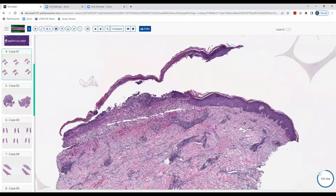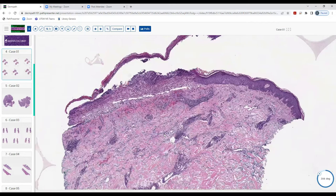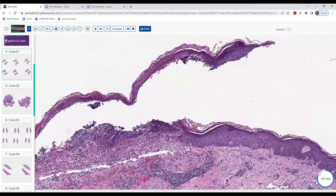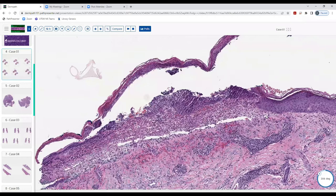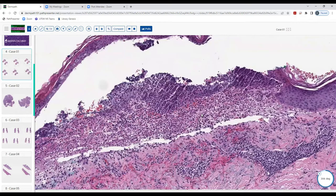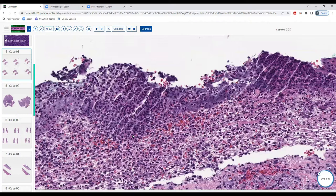This is Annie. Looking at this punch biopsy at low power, I'm seeing a lot of inflammation and my eye goes to the sub-epidermal blister at the top. We also have a little bit of re-epithelization. With inflammation and the blister, I would categorize this as sub-epidermal vesicular dermatitis. Taking a closer look, the inflammatory cells are predominantly neutrophils. I see some red blood cells and maybe a few eosinophils mixed in.